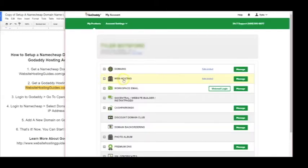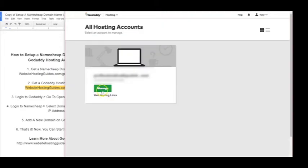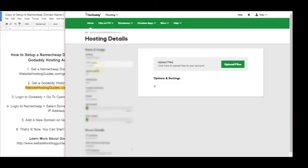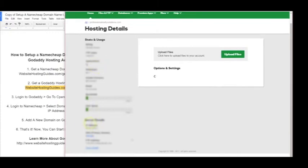Now we'll go ahead and click on manage web hosting, click manage again to get into the back end here, and now we're looking for the IP address which is down here. So go ahead and copy the IP address.